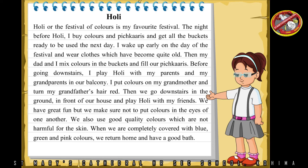When we are completely covered with blue, green and pink colors, we return home and have a good bath.